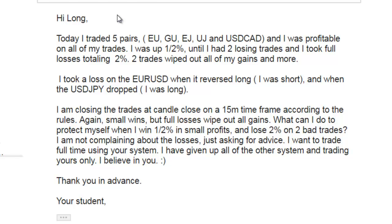I was up one to two percent, until I had two losing trades totaling two percent in full losses. Those two trades wiped out all of my gains and more. I took a loss on the Yen when it reversed — I was short — and on the Dollar Yen when it dropped, I was long.